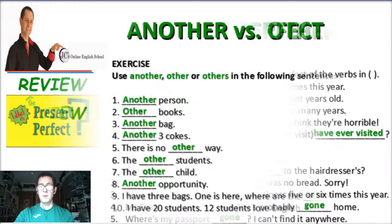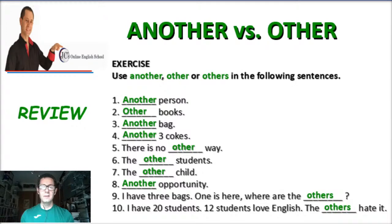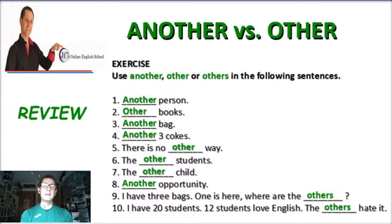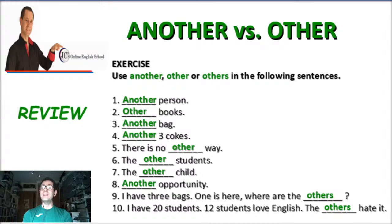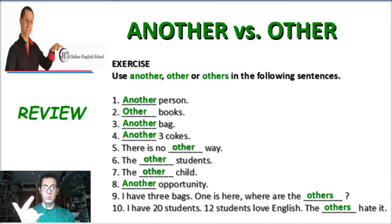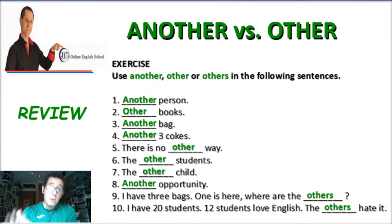Practice makes perfect — if you study English a lot, read it, listen to it, and watch my channel and videos, you will learn a lot. Now, the difference between "another" versus "other" or "others": "another" is used with singular nouns. "Other" is for plural nouns. "Others" is also for plural nouns, but you don't have a noun after the word "others" — you can have a verb or a period, but no noun.